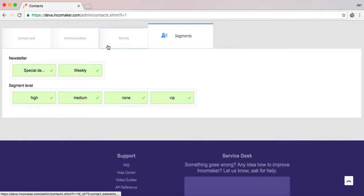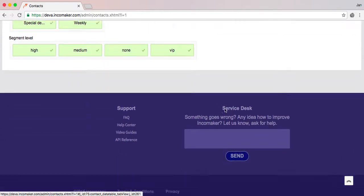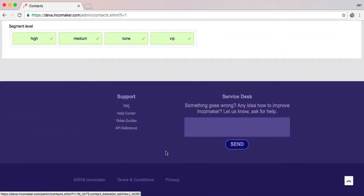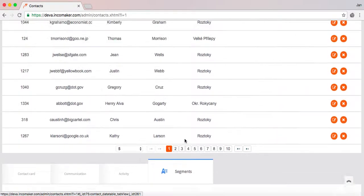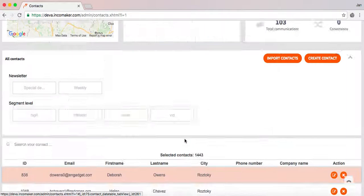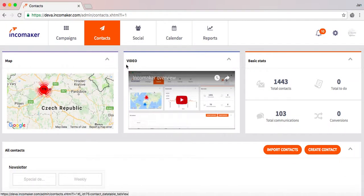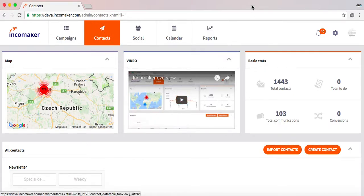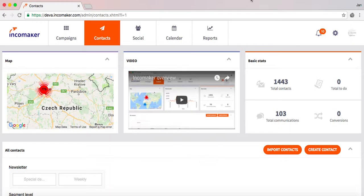And lastly, there is a segmentation setting for this specific customer which you can change. This covers all of the features of the contacts section and I hope this guide will be beneficial for you. See you next time.